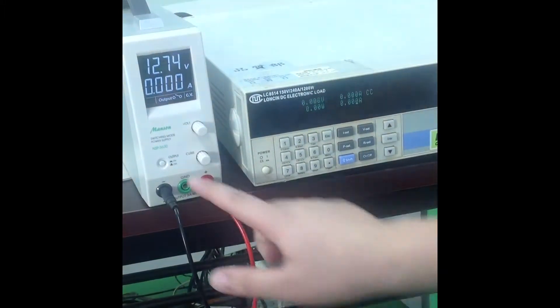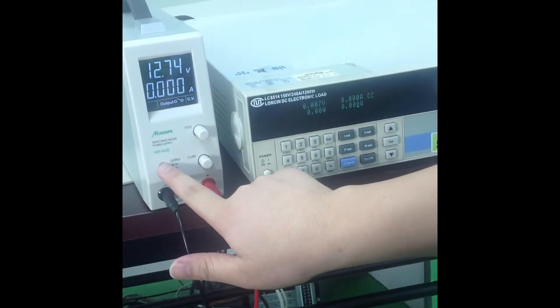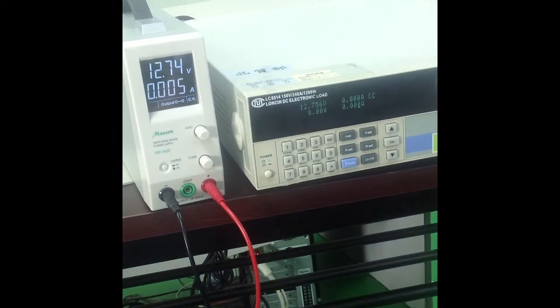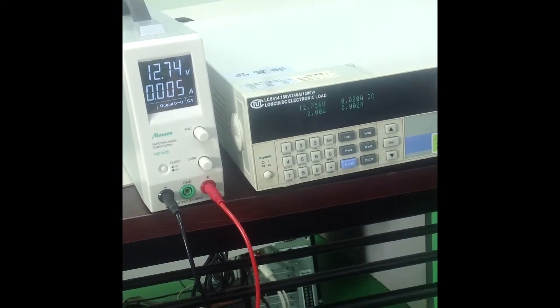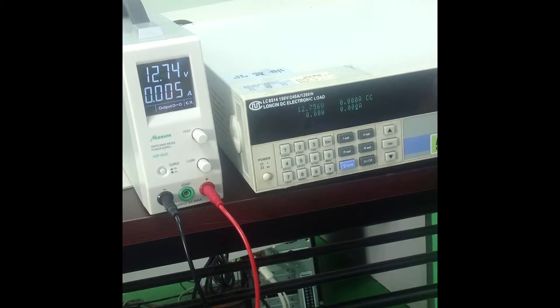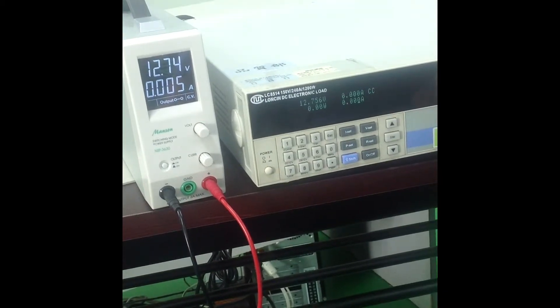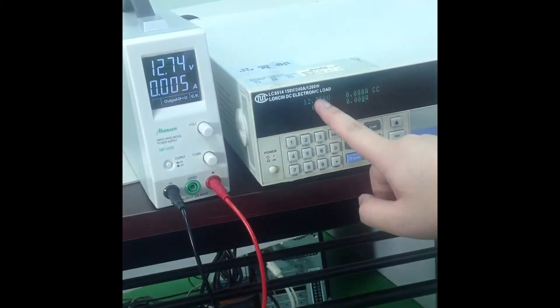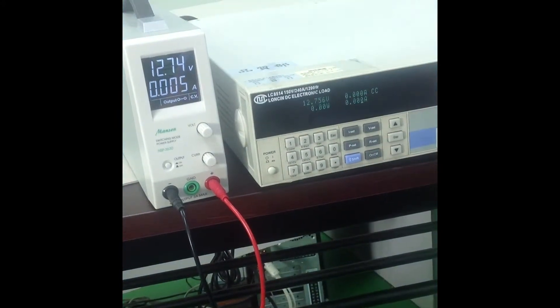Let's set the output on/off button to on. There's a 5mA reading on the LCD display of the power supply even though the electronic load consumes no current.